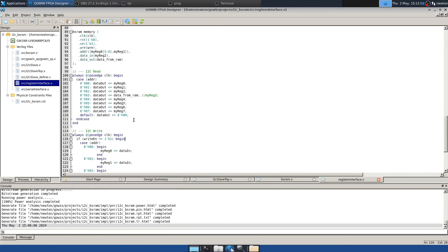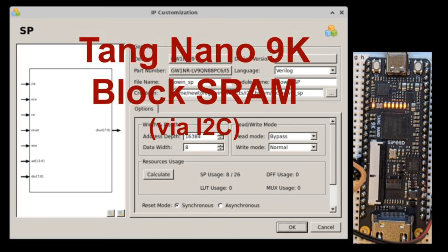We've seen how to instantiate and use Gowan block SRAMs both directly and by inference. See below for links to source code and other information. Thanks for watching.